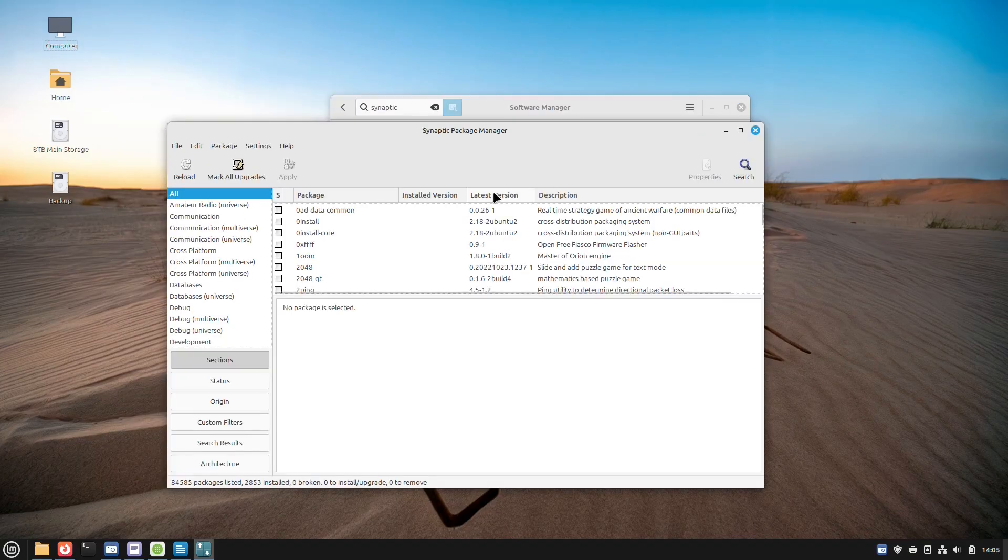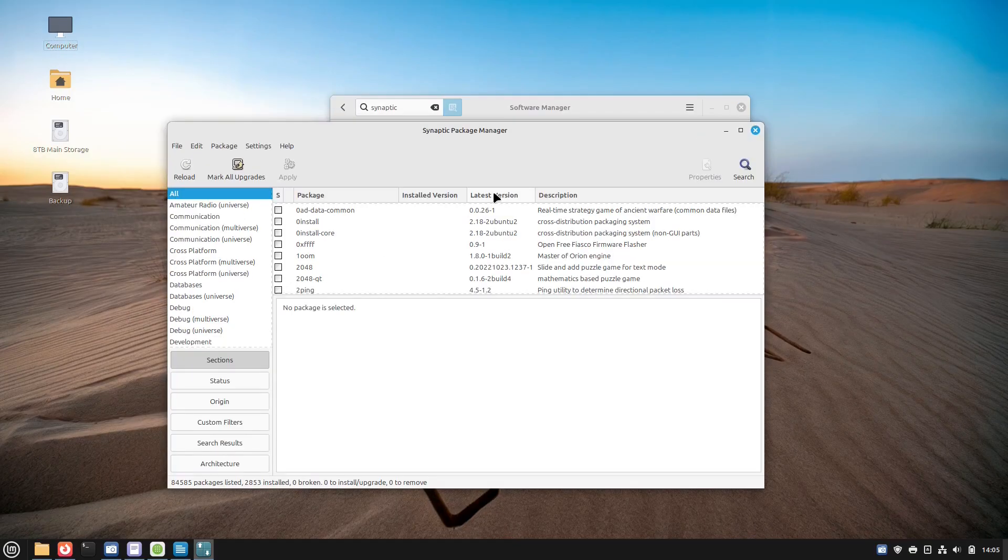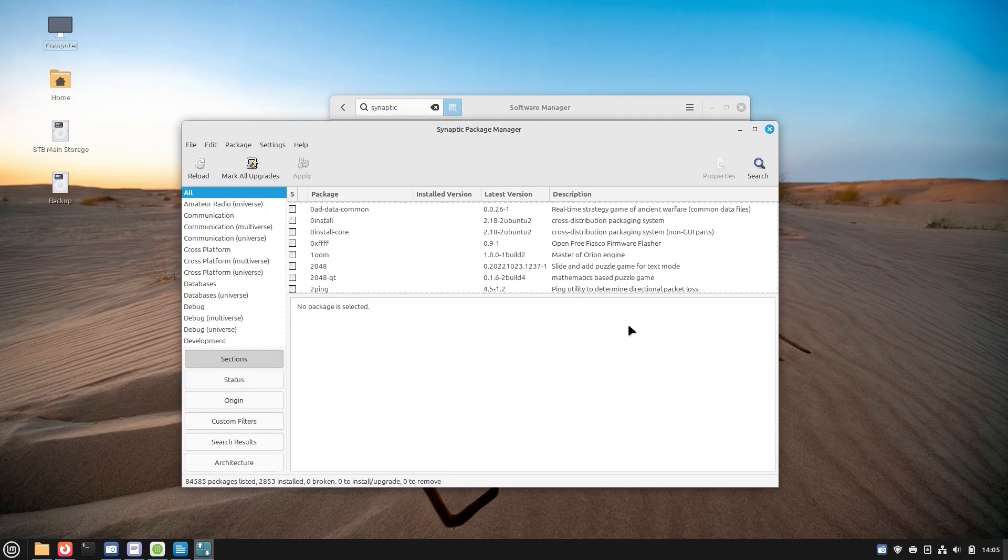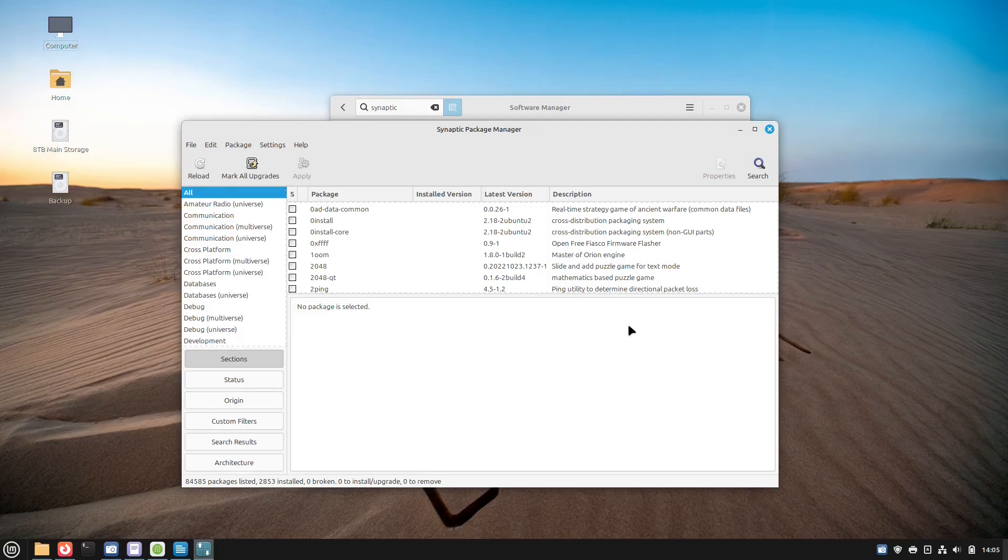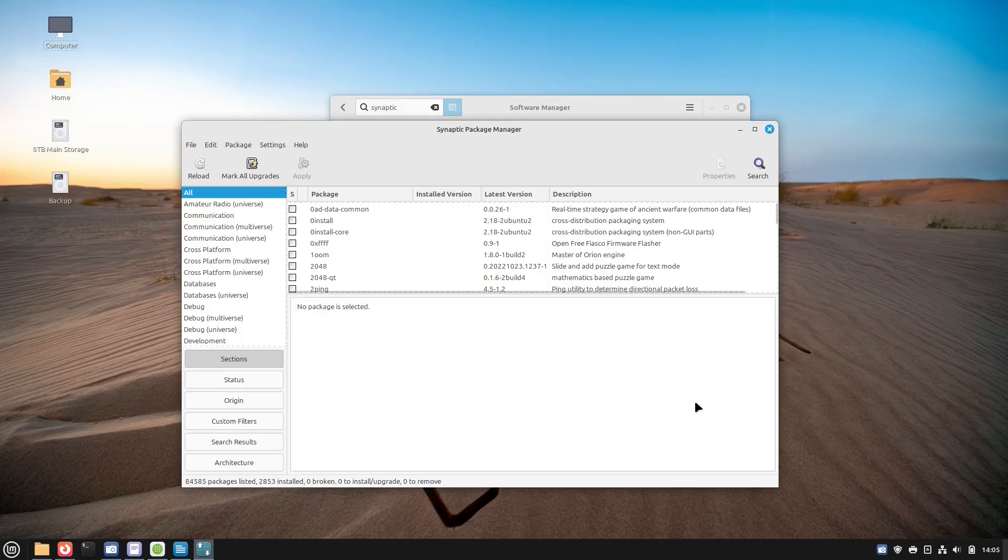It can install packages that are not visible in the standard software manager. A couple of cons to Synaptic Package Manager: it's not beginner-friendly and its interface can feel a little outdated. But it is a great package manager.